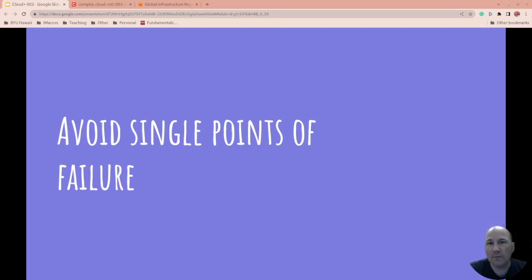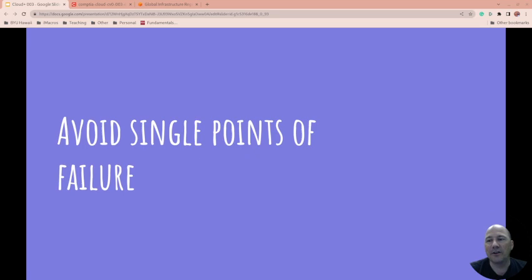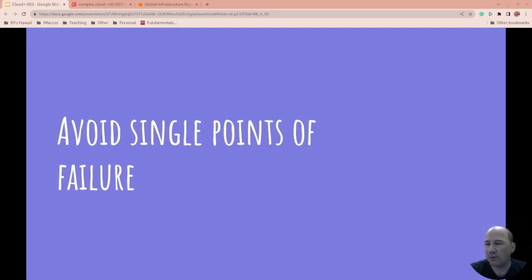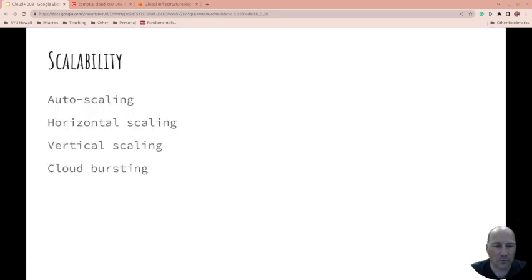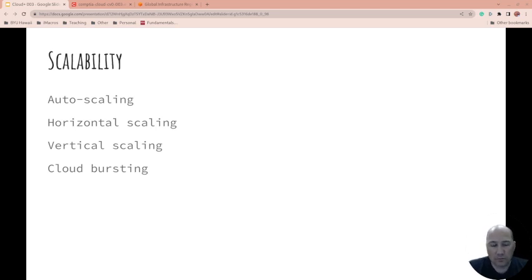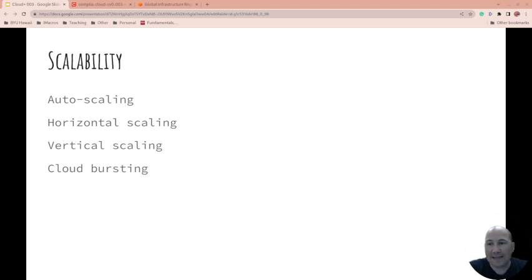Avoid single points of failure. Whenever possible, you want to avoid single points of failure. Failures are going to happen - you should plan to fail so that when something does go wrong, the entire system can keep going. That's why when you patch, you just pull one out, patch it, and stick it back in. With planning to fail, you also have to worry about what if we suddenly become super popular and need lots of capacity right now. That's where auto-scaling comes in.